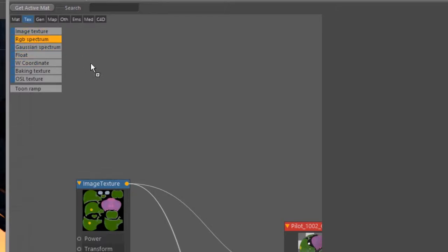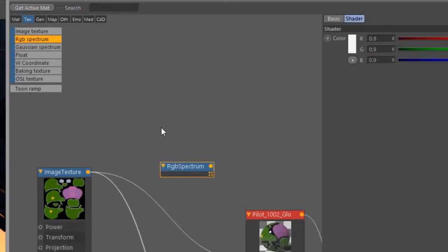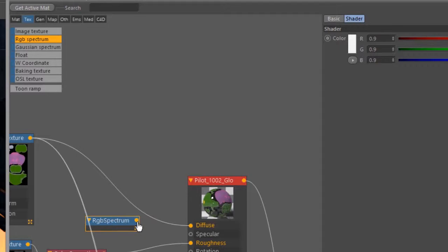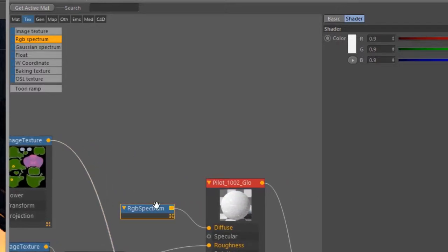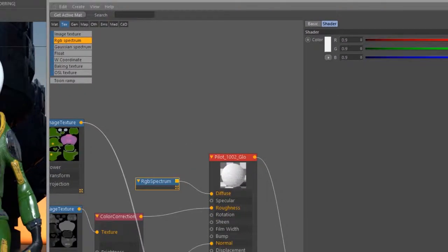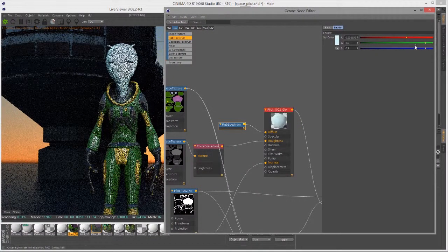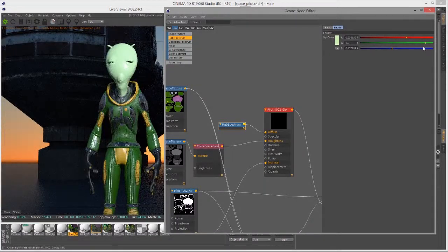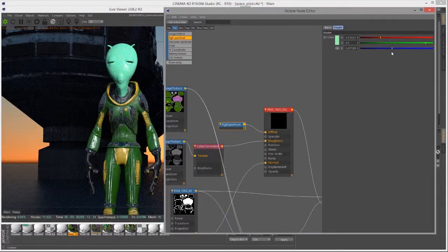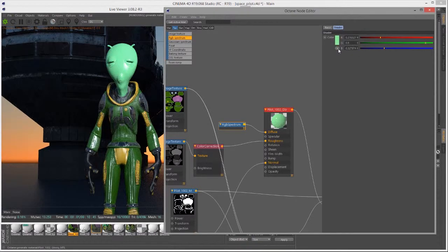Pretty straightforward: the RGB spectrum texture simply put is just a color. Let's say I go in here and I'm going to plug this into the diffuse channel instead of that image texture right here. If I had that plugged in, then I can use the color slider right here to change the color.